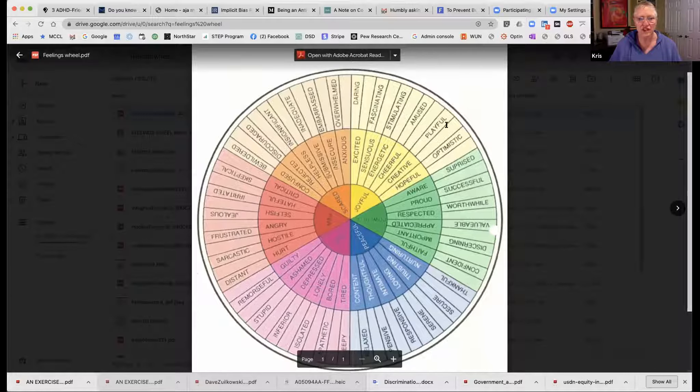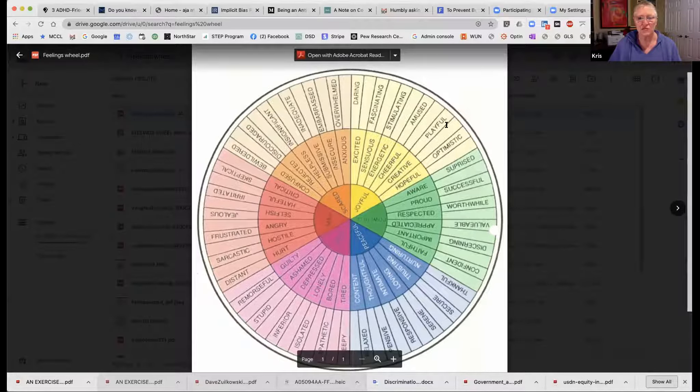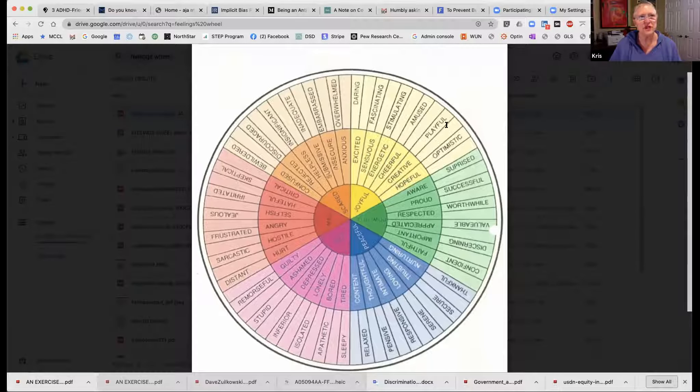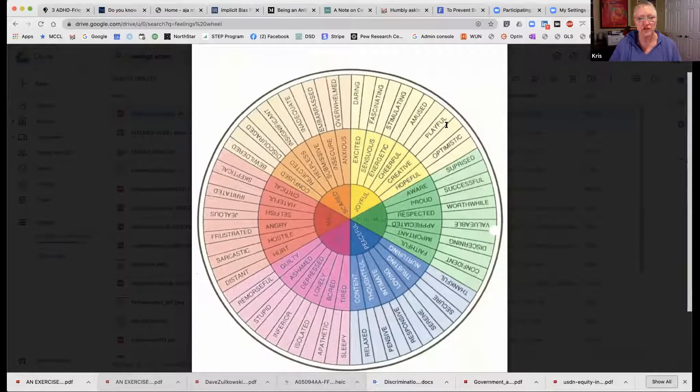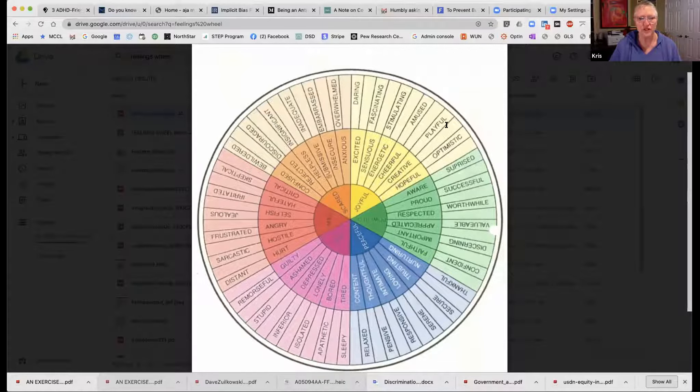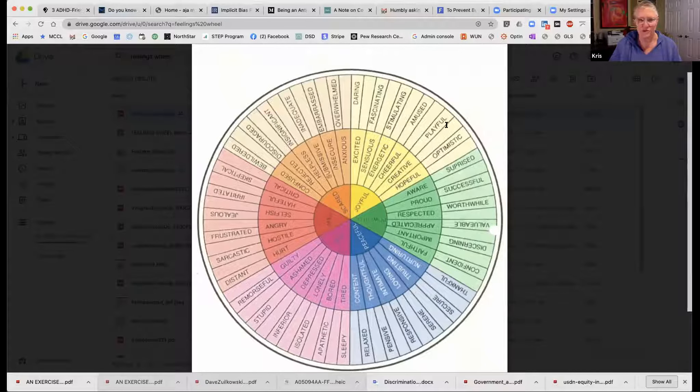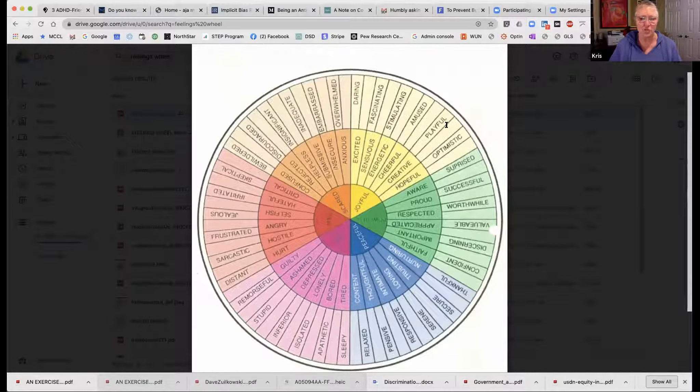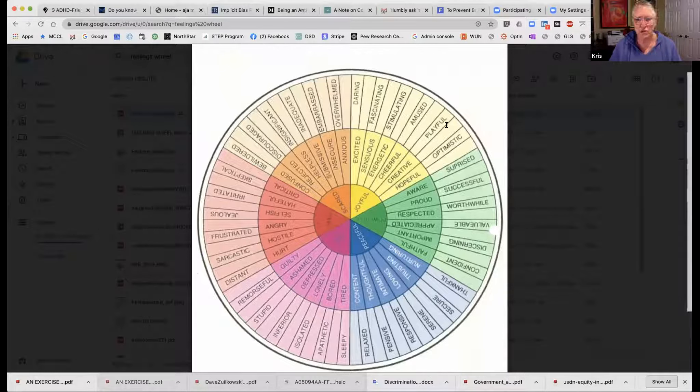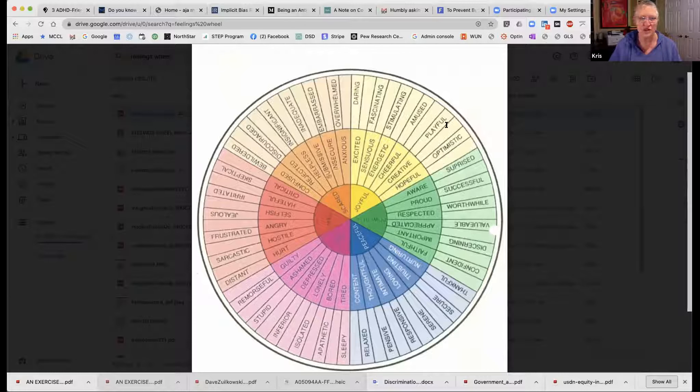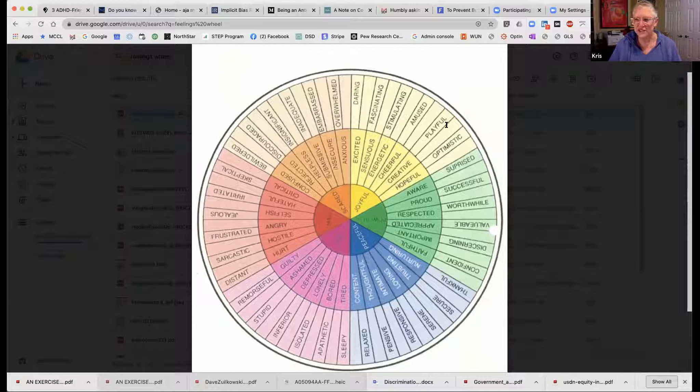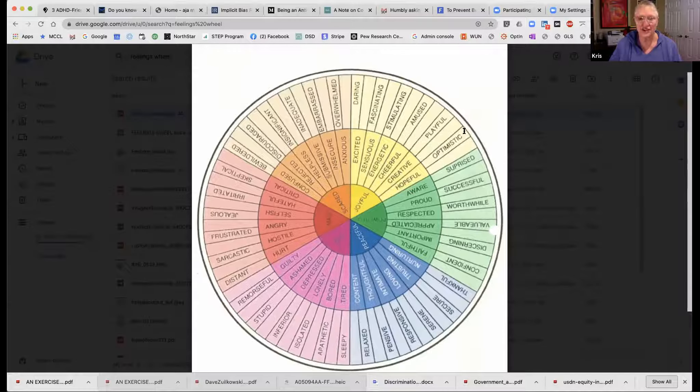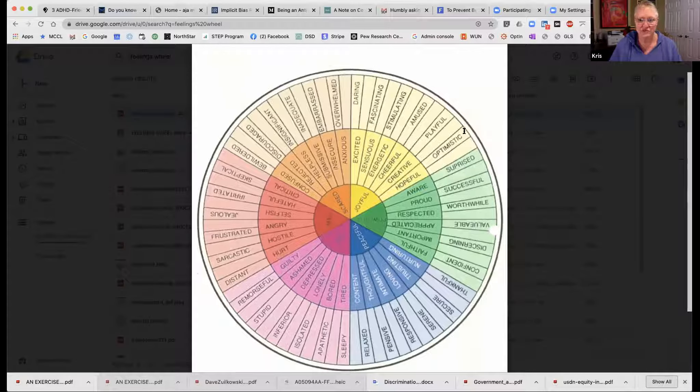Joyful, powerful, peaceful, sad, mad, scared. And then from the center of that circle it goes out into some more specific extensions of those. So for example, if you are feeling scared, it shows some additional words like helpless, anxious, overwhelmed, inadequate, or discouraged. It breaks these feelings out into more specific categories.